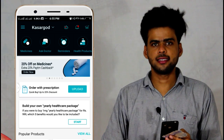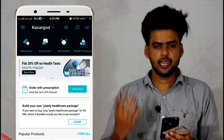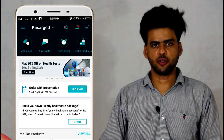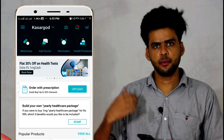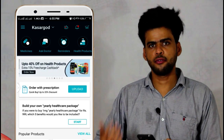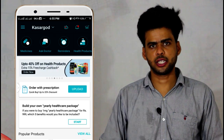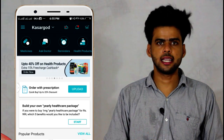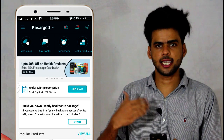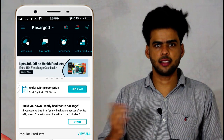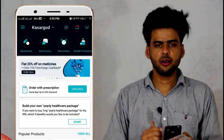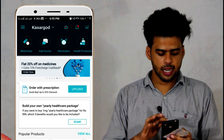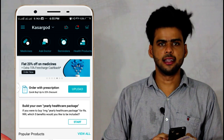Here we have two categories. One is Medicines, and two is Ask Doctor. We have clicked the second option. We have all the questions in our self-help section, and we will share the same application.